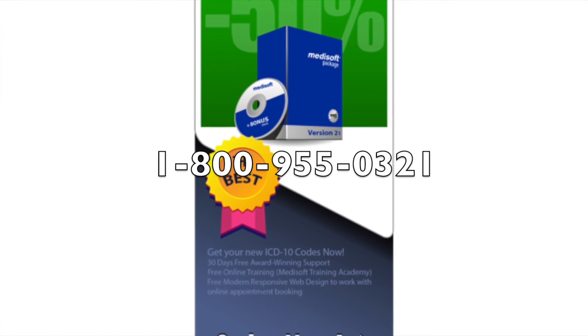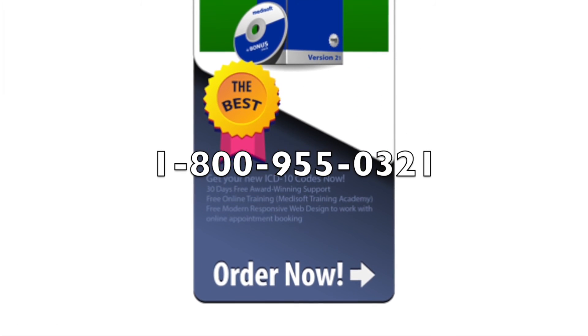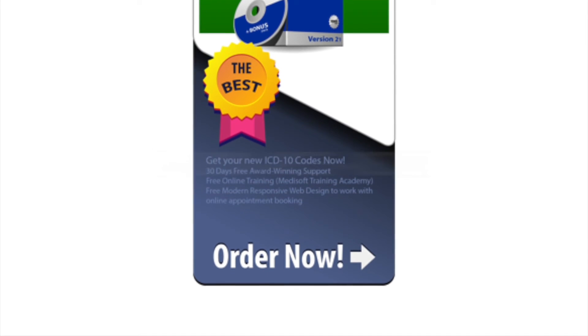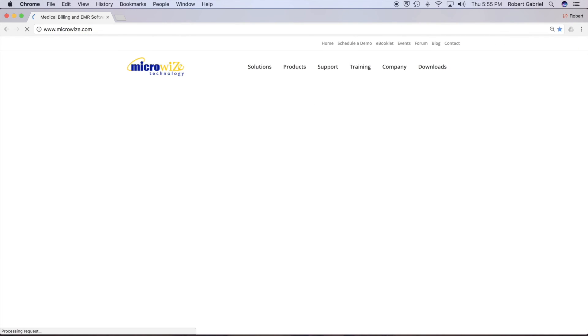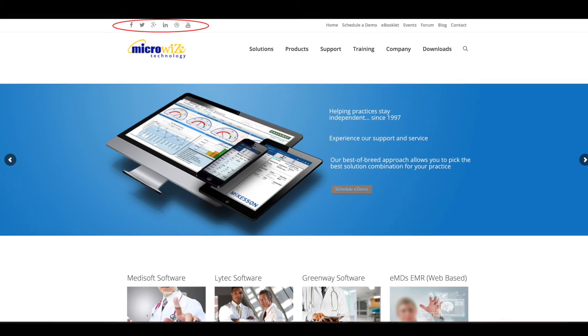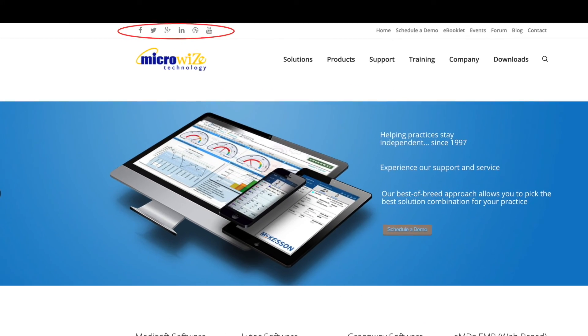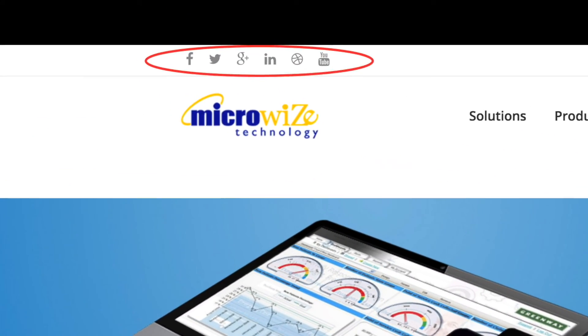You can connect to us at microeyes.com. All the way up on the left top corner we have all the social media linking. Thank you for watching.